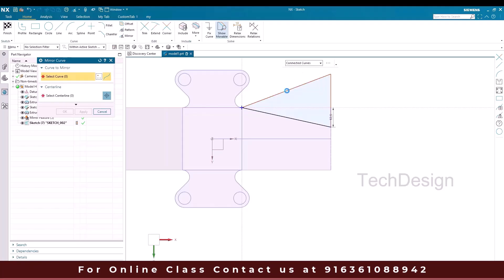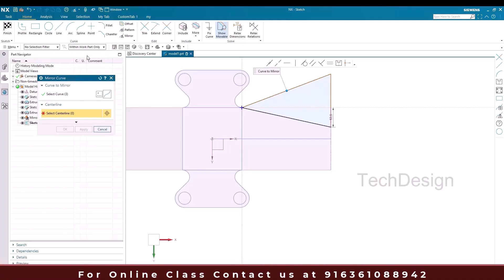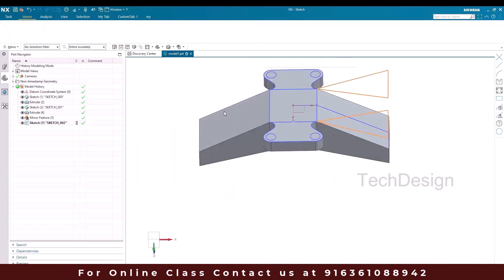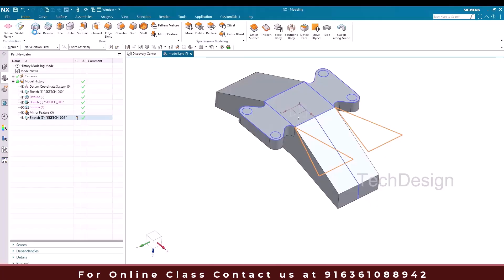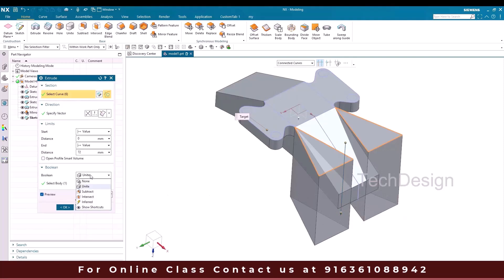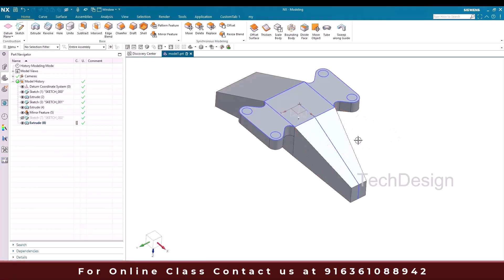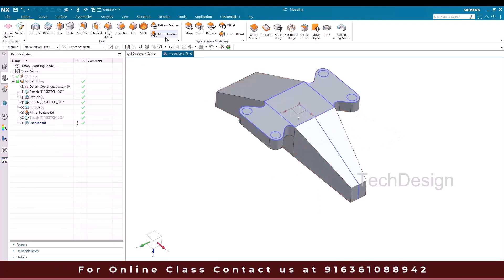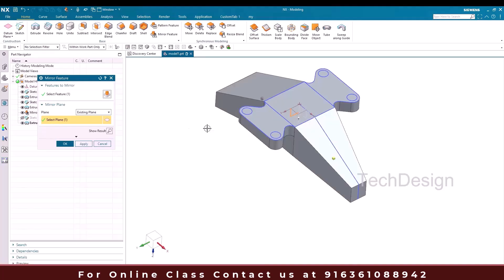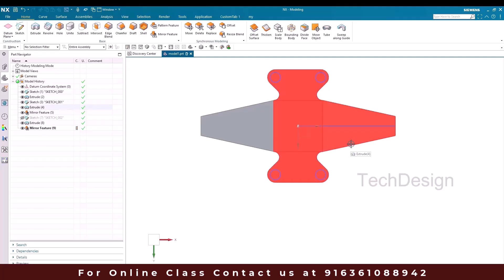Select connected curves and then the center line. Finish the sketch. Now I'm going to extrude and remove the material — go to Extrude, opposite direction, and Subtract. Once done, we need the same thing on the other side, so I'll mirror the feature — go to Mirror Feature and select this plane. From the top side you can see we now have this profile.